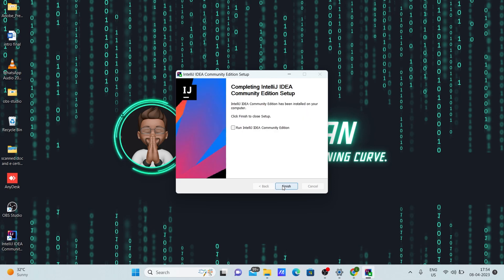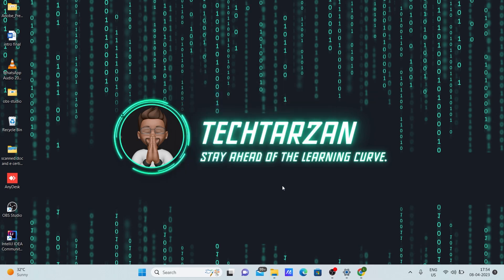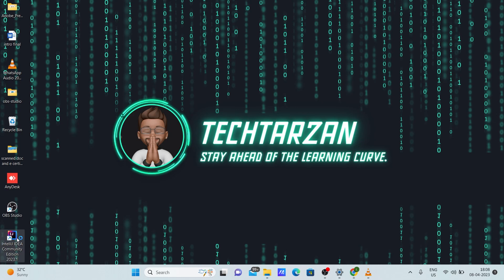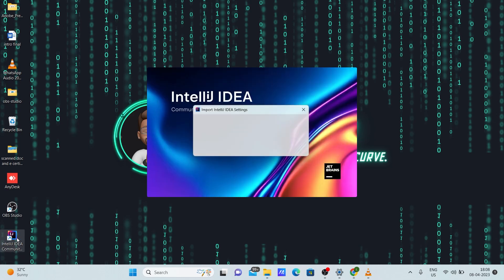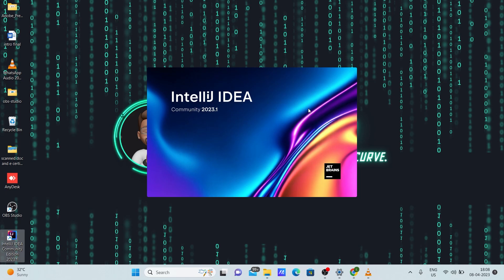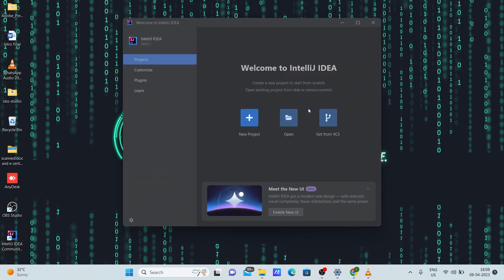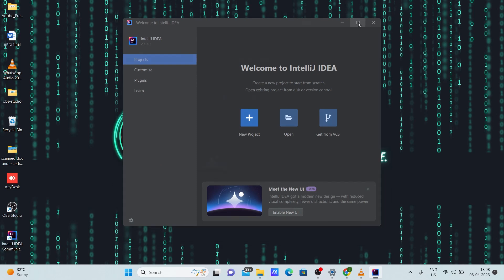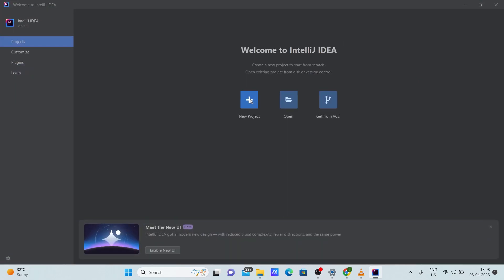So now we can see that the installation is complete. Click finish. Now you can see IntelliJ on your screen or desktop. Double click on it. Don't select anything here. Let me show you how to create a basic project here. Click on new project.